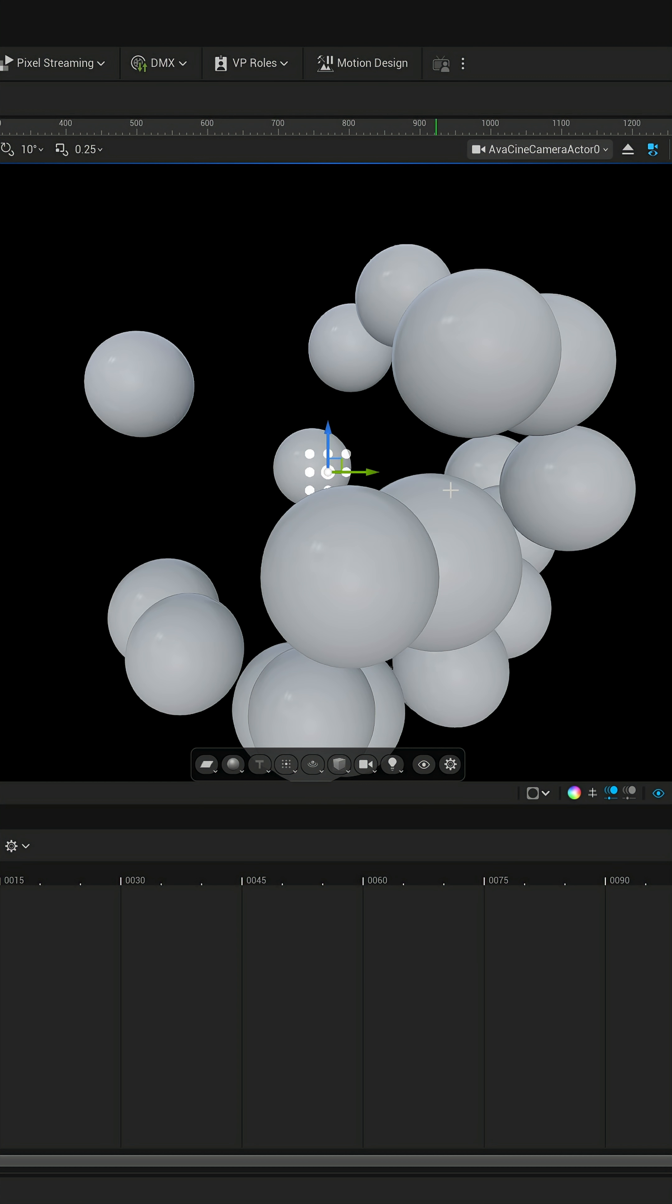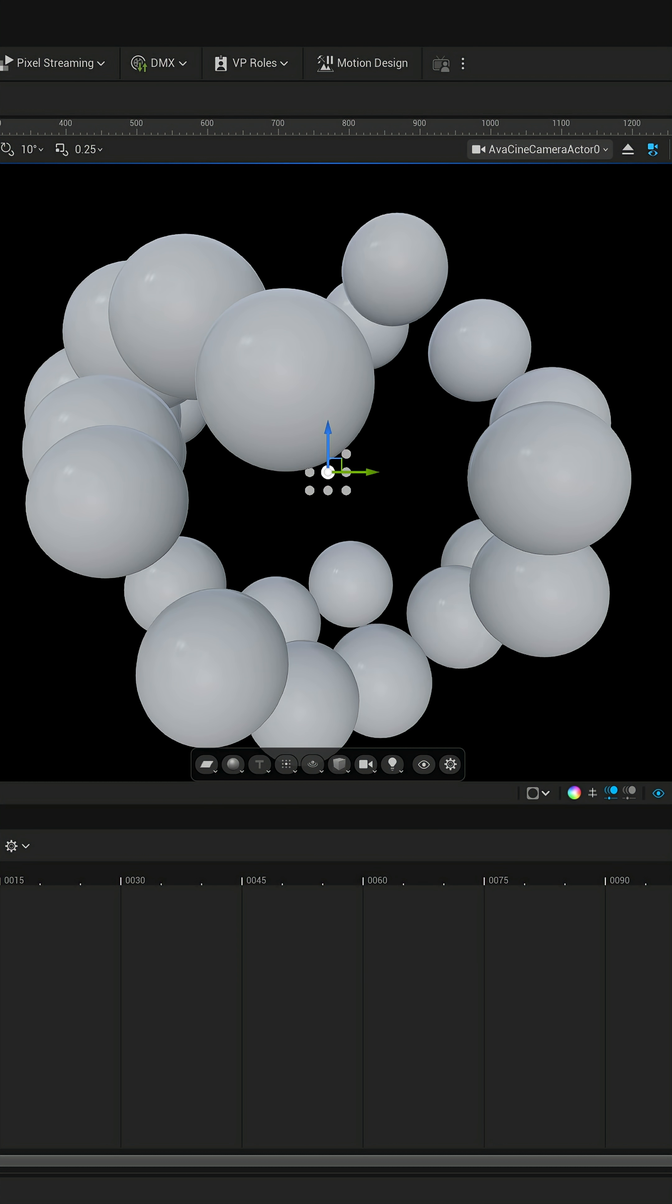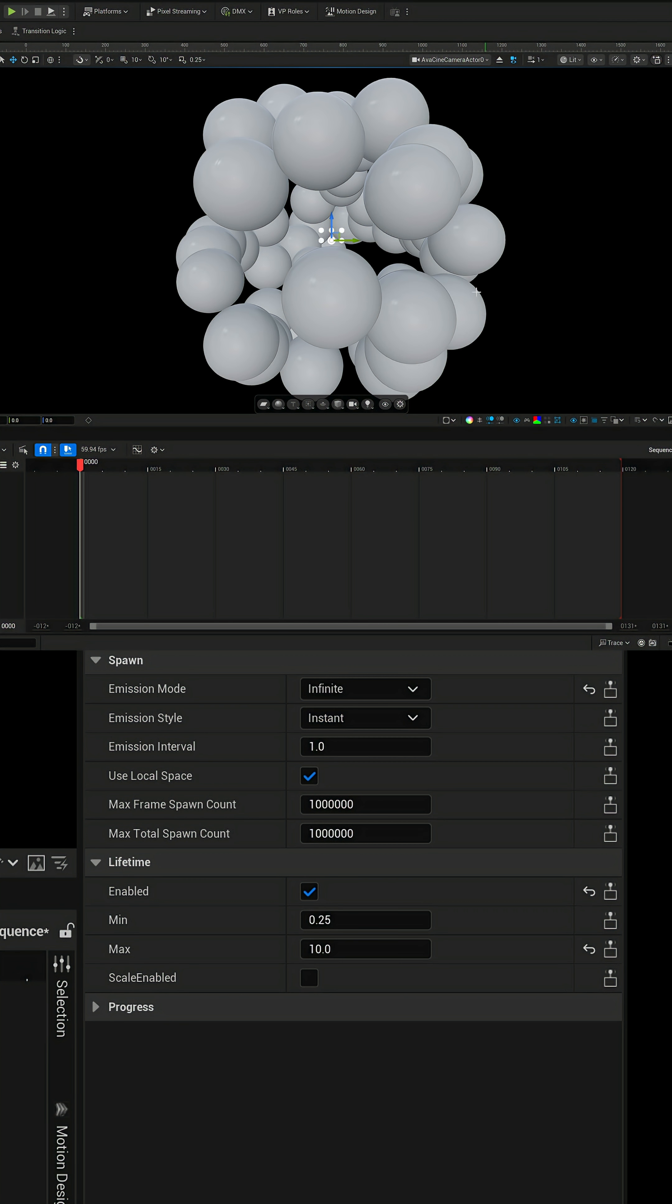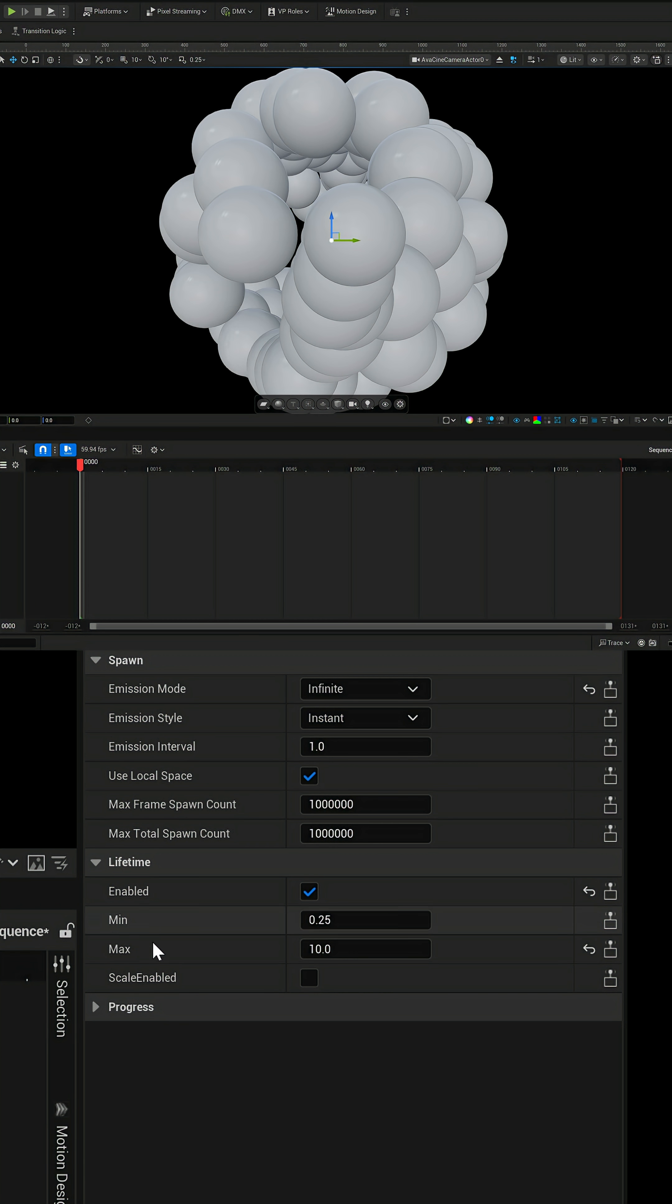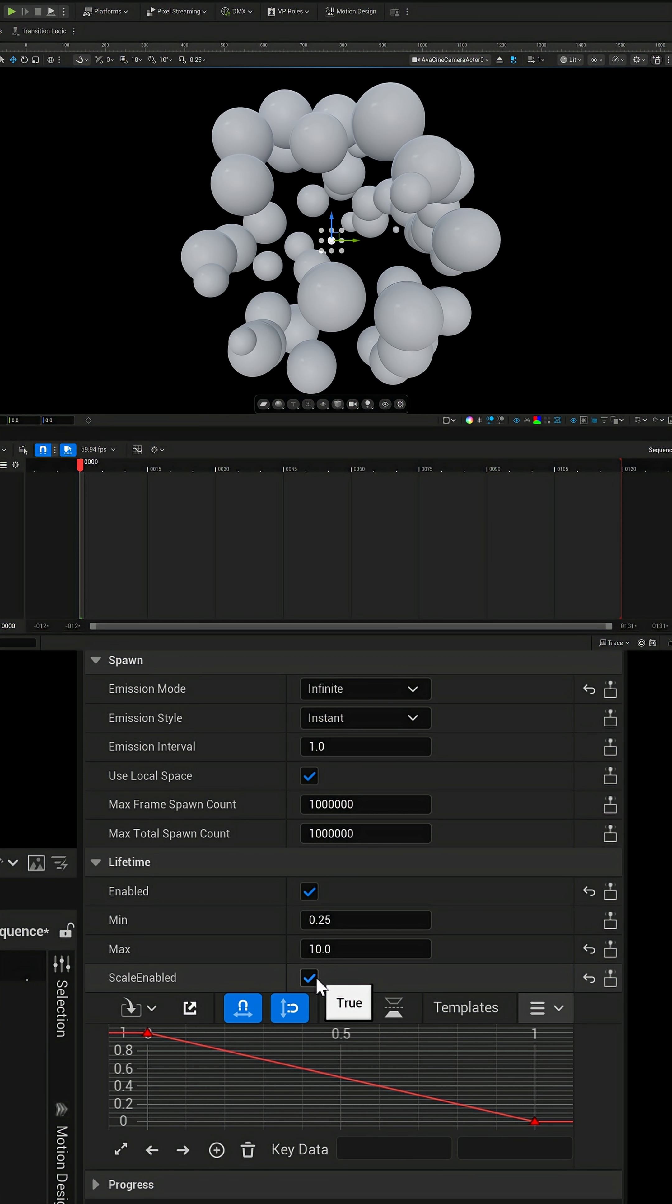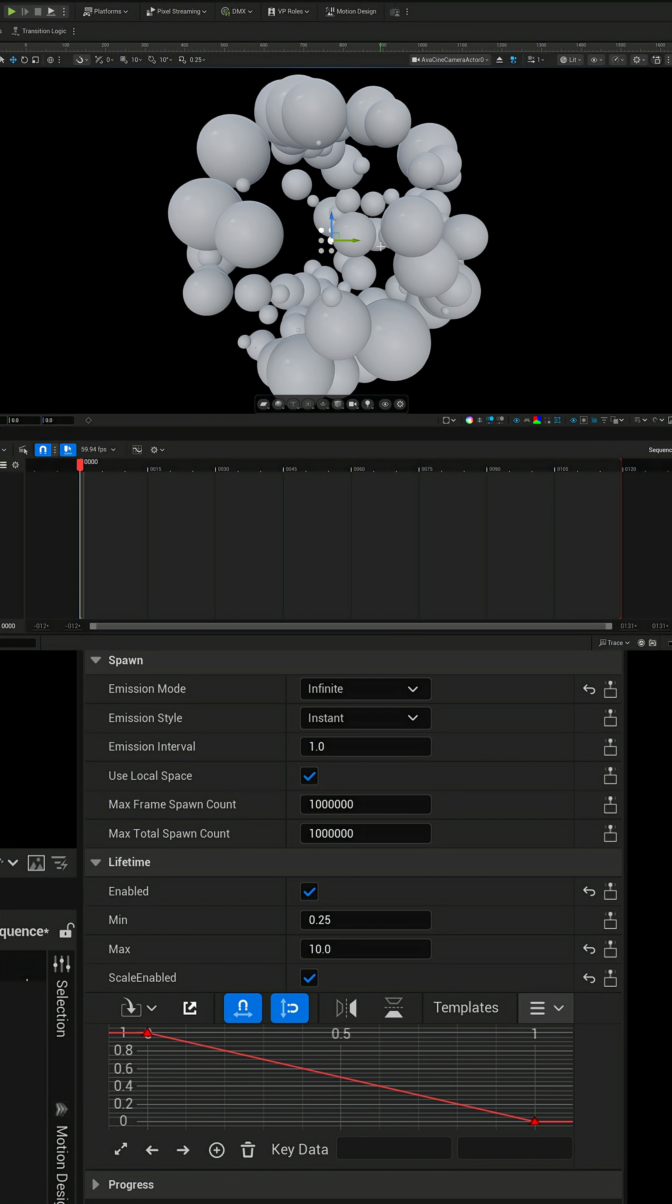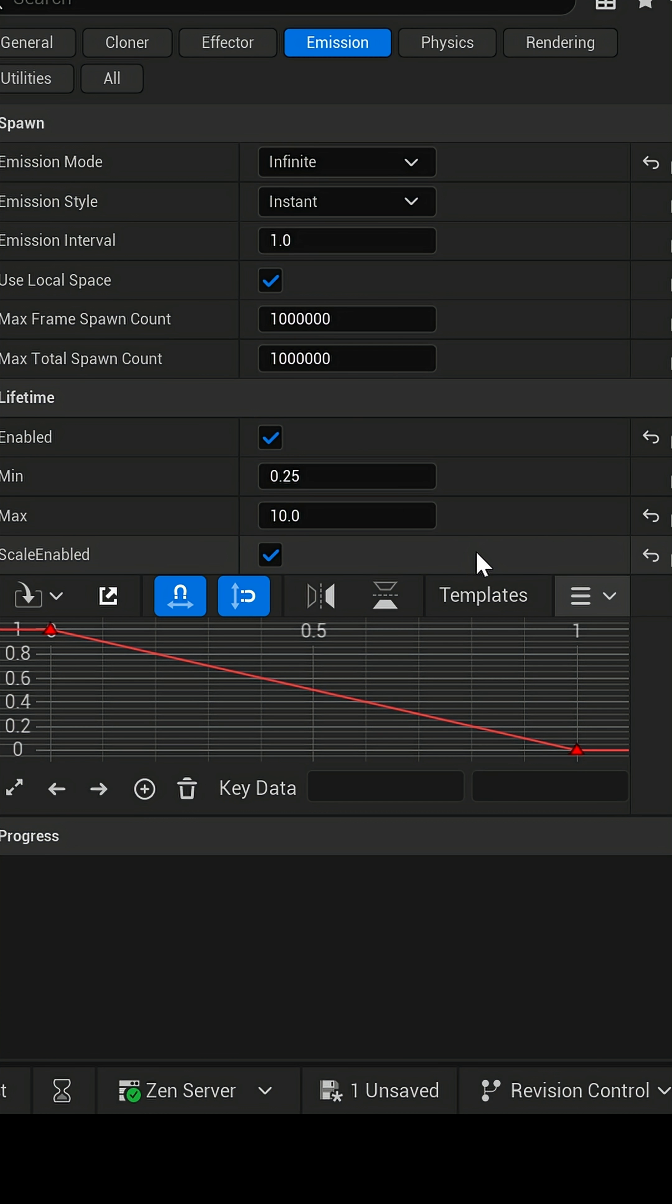Now if you wanna make these last a little bit longer, down here under max, we're gonna put this up to like 10 seconds. So now they're gonna stay on the screen a lot longer. And then down here under lifetime again, where it says scale enabled, you wanna click on this box. And this is gonna give us a more particle-like function here where the spheres gradually going back into infinity.